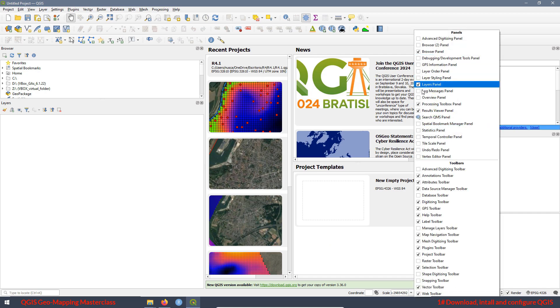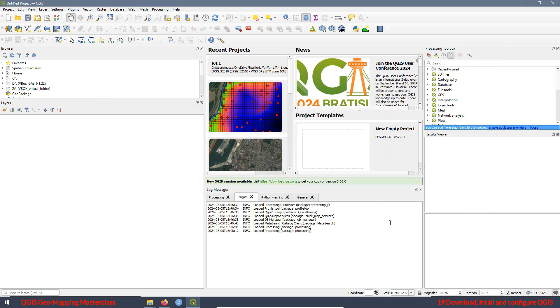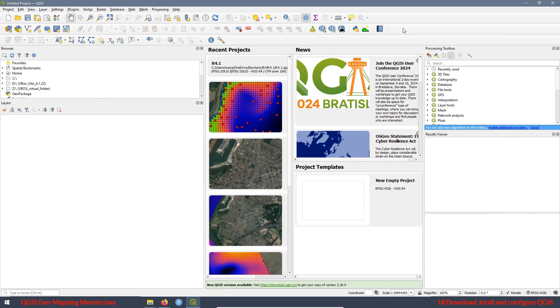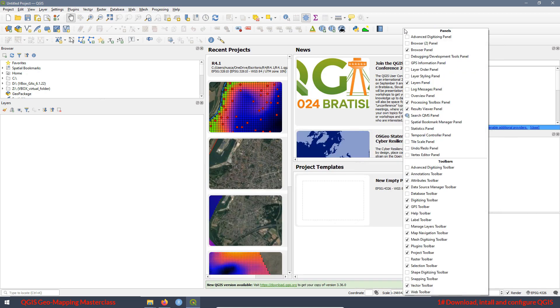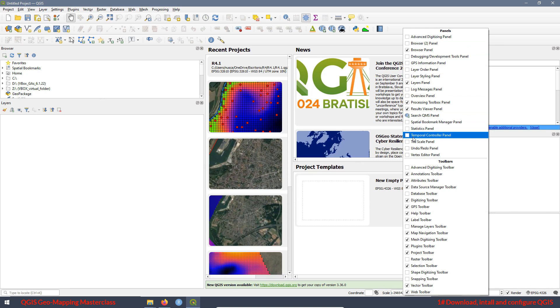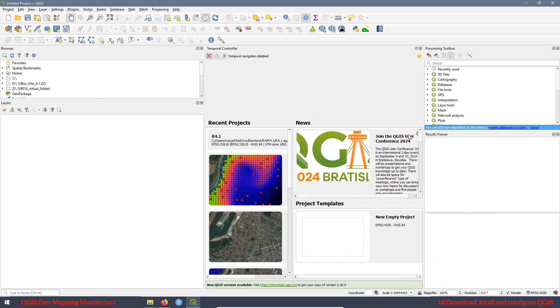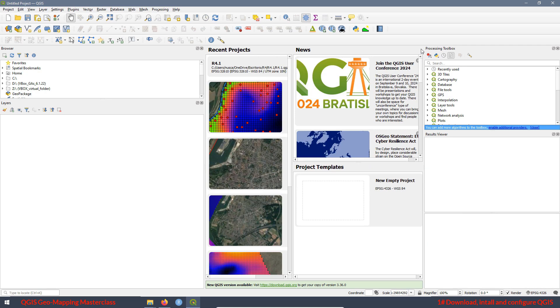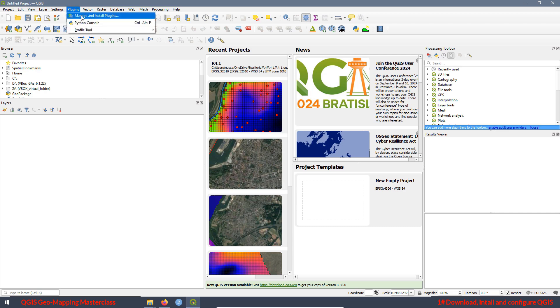Also, very few of them are going to be added in the middle. For example, the log message panel is added here at the middle and also the temporal controller panel is also added over here. One important thing is if you cannot see the processing toolbox, that is because you didn't check the box at the plugins.